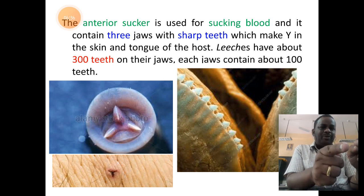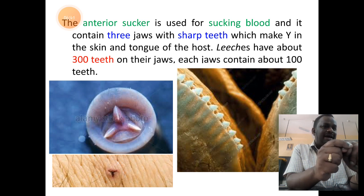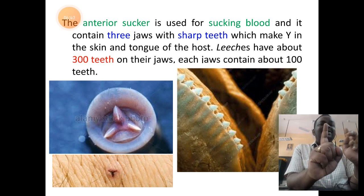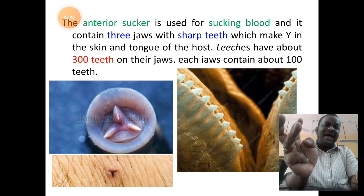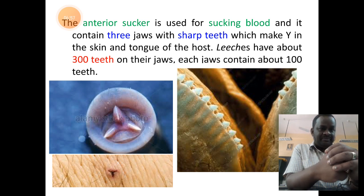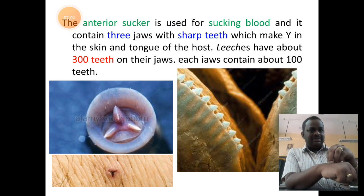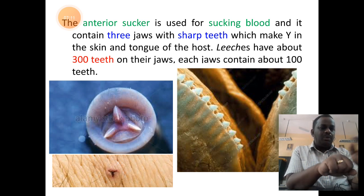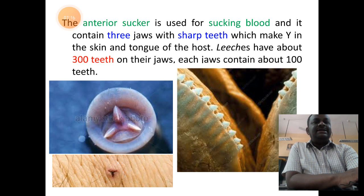These jaws are provided with small teeth visible towards the right side of the slide. Each jaw shows nearly 100 teeth on it, and three jaws together give the animal approximately 300 teeth in total. When it punctures the host animal, it leaves a Y-shaped mark on the skin, visible in the diagram towards the lower left side.